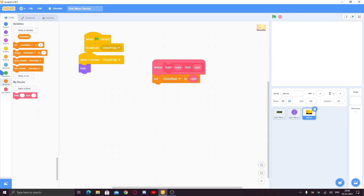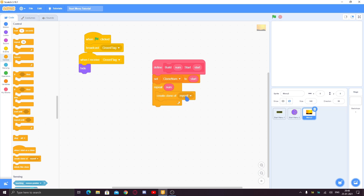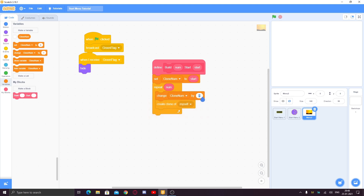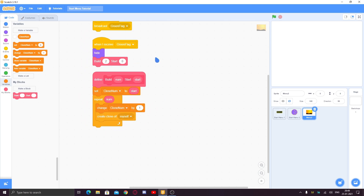Set 'clone number' to start. We're making clones in sequence — first the background will be made, then the press-F-to-play text. So set 'clone number' to zero, which is our anchor variable. We're building two things: the background and the press-F-to-play text, so the number is two, and we start from zero. Then repeat the number of times: create clone of myself, and change 'clone number' by one each iteration.